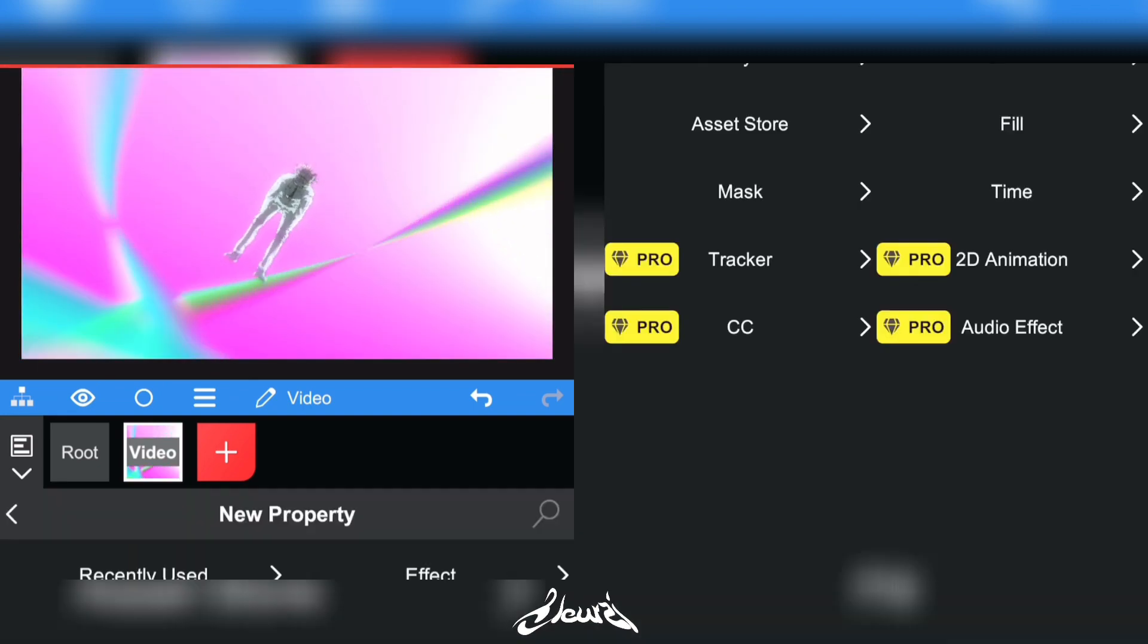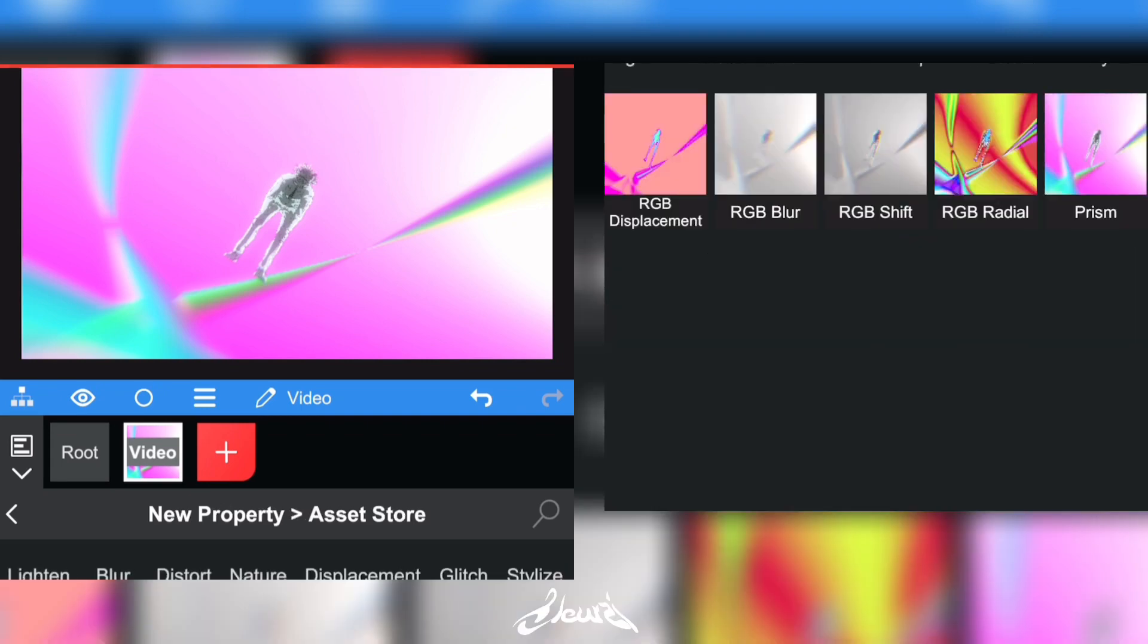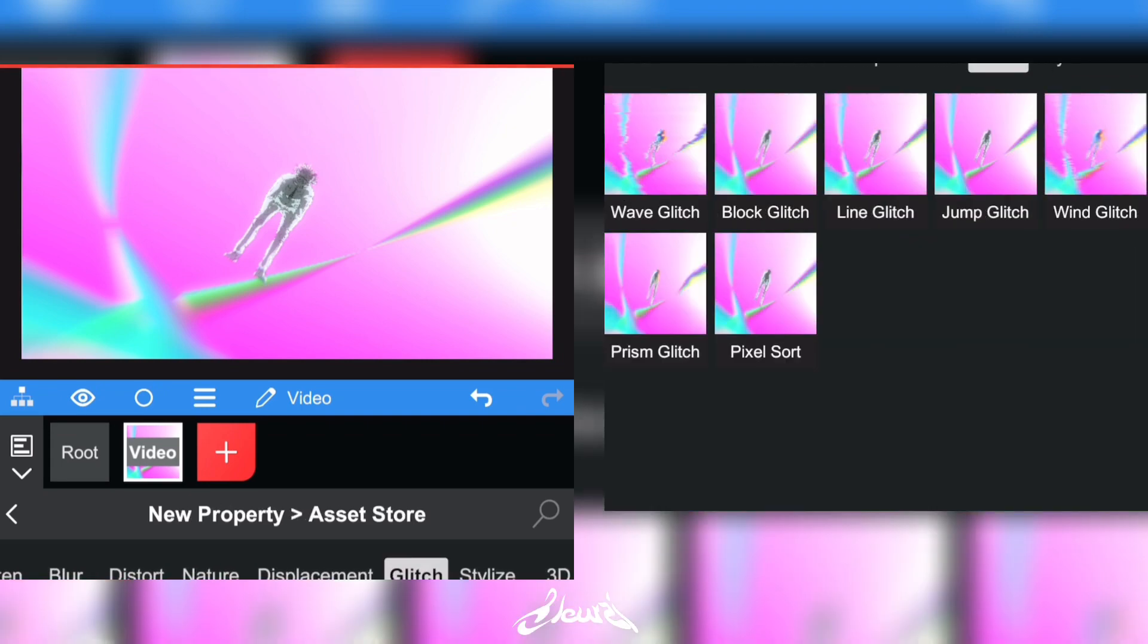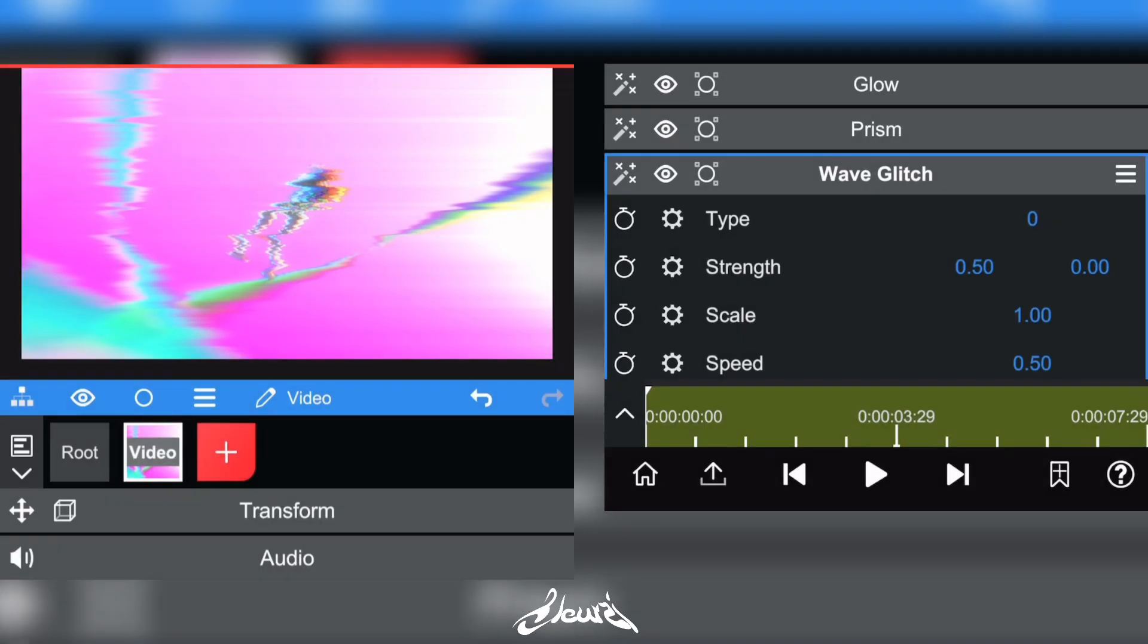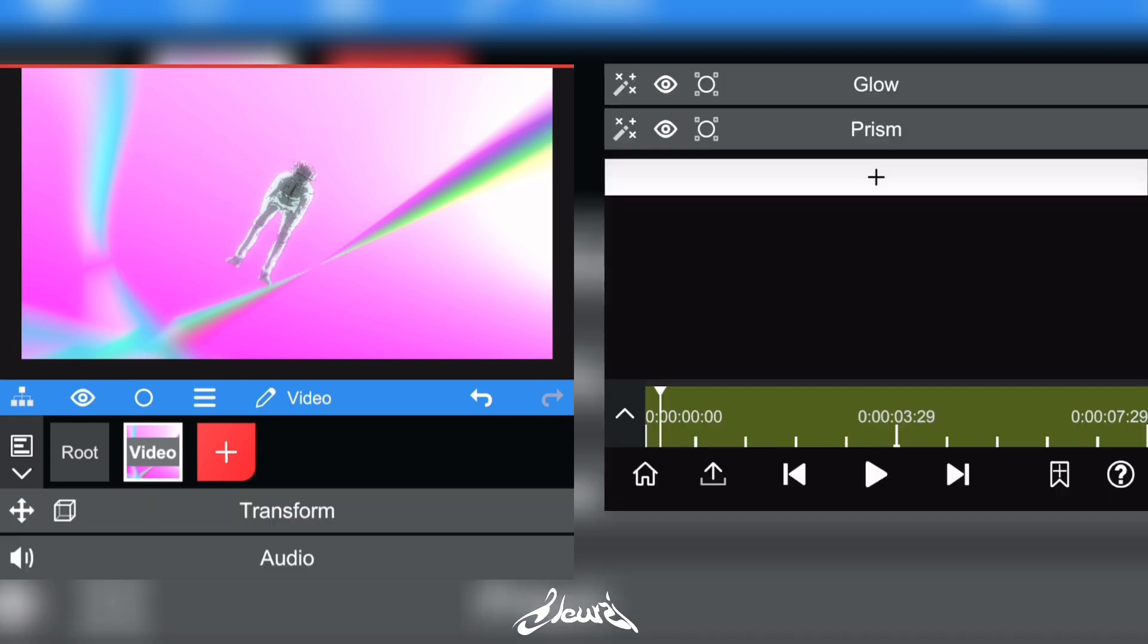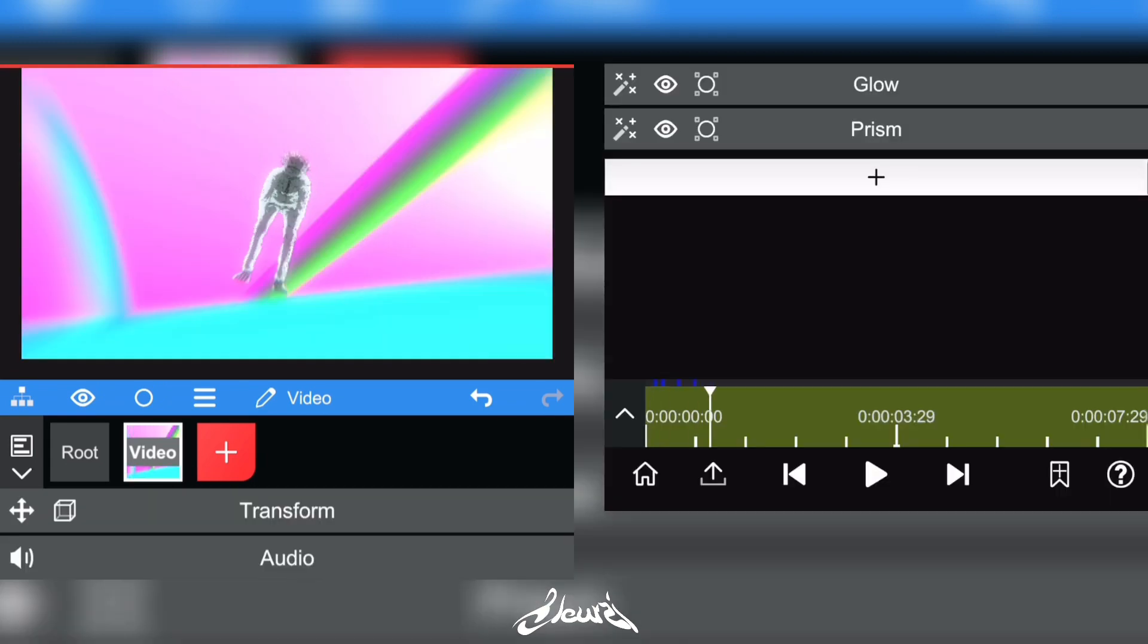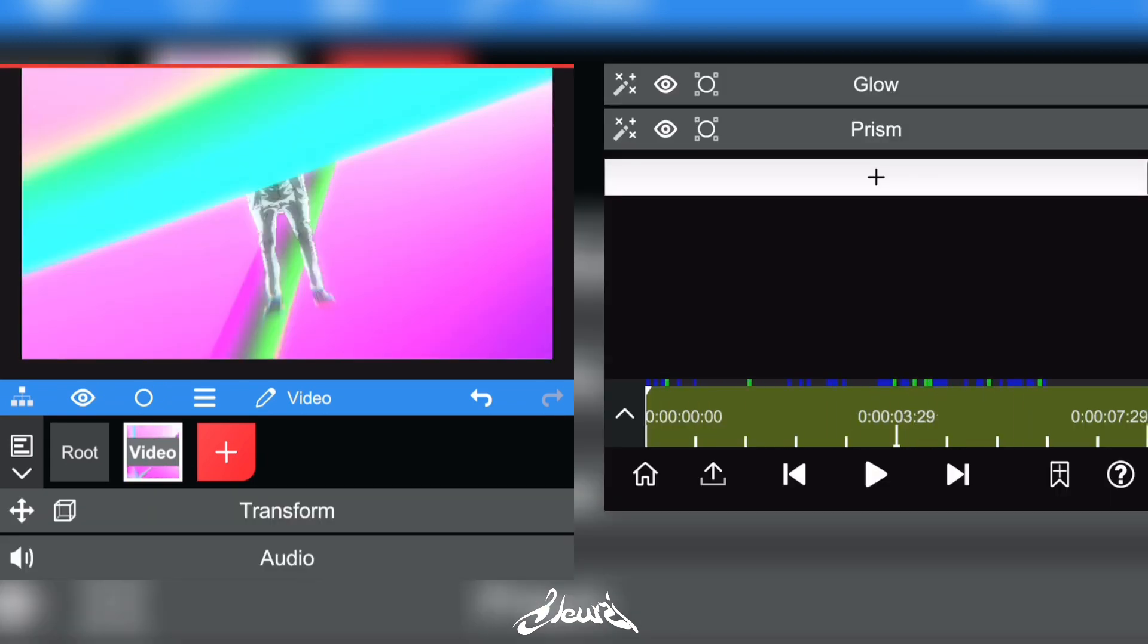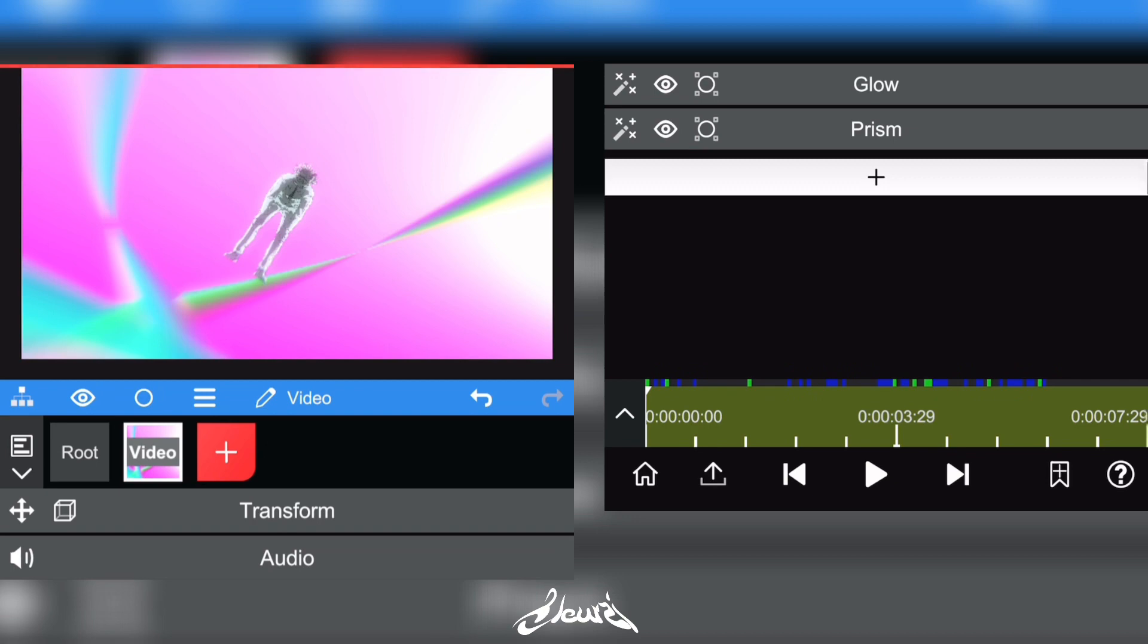You can also go to Asset Store again and add some glitches, but personally I won't use it. Once you're happy with your compositing, you can export it out.